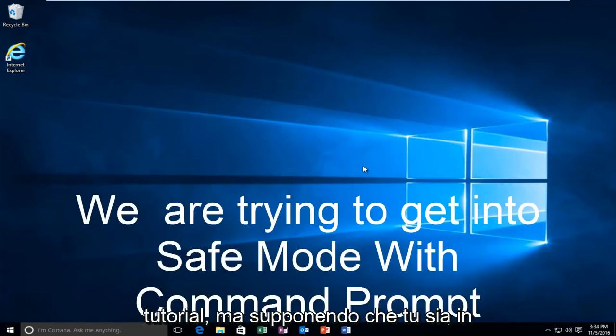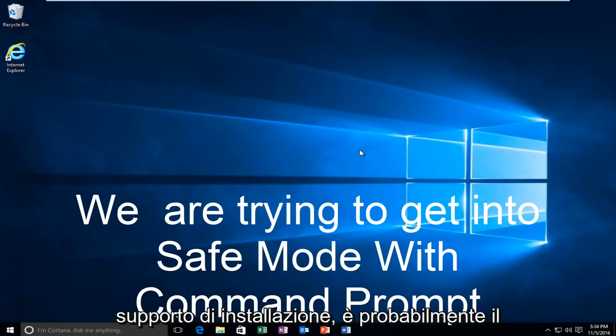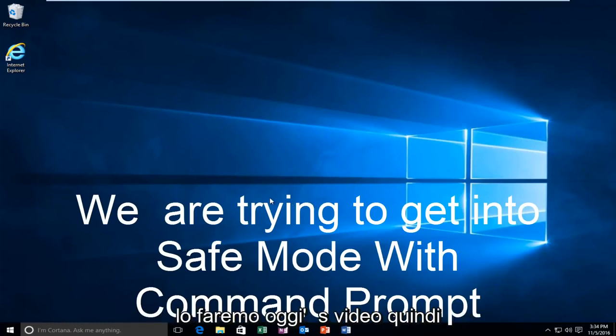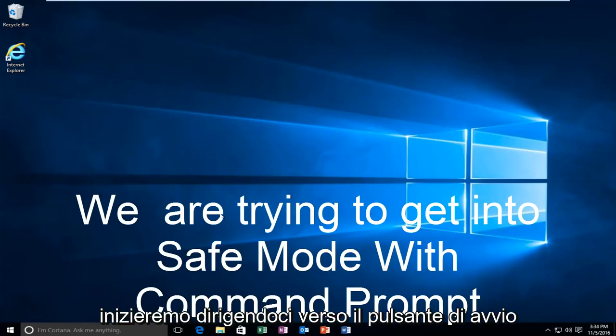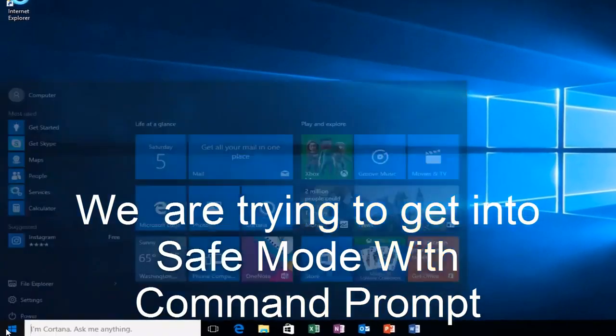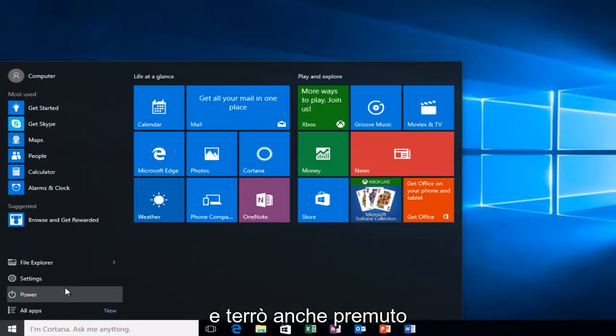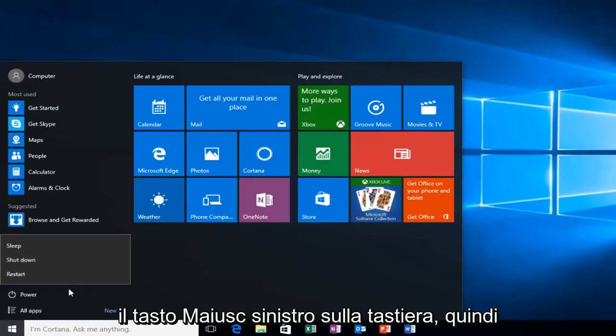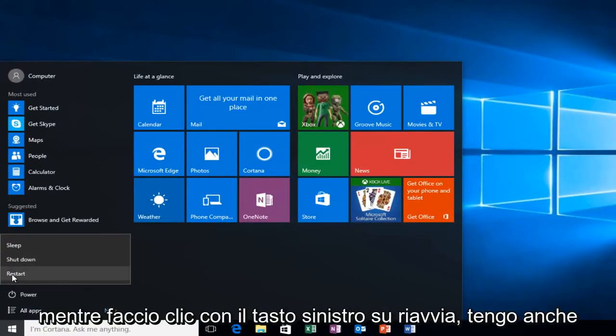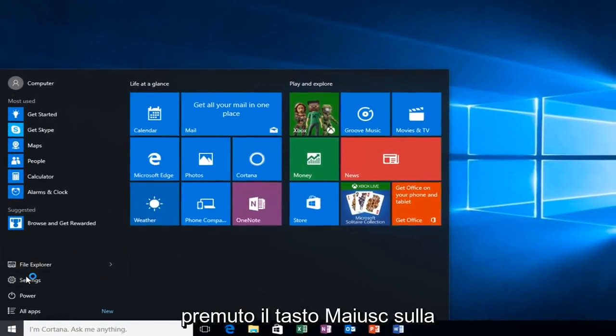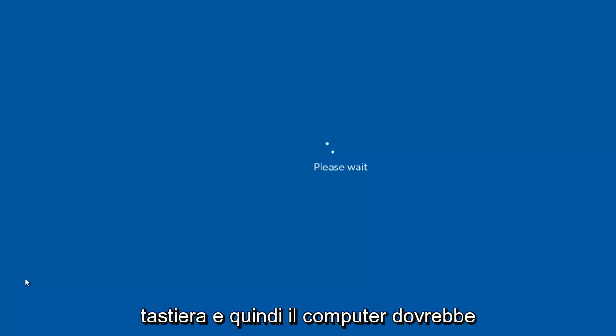But anyway, assuming you are able to log in and you don't have your installation media, it's probably the more convenient way and that's how we're going to do it in today's video. We're going to start by heading over to the Start button. I'm also going to be holding down the left shift key on my keyboard. While I left click on restart, I'm also holding down the shift key on the keyboard. And then the computer should restart.